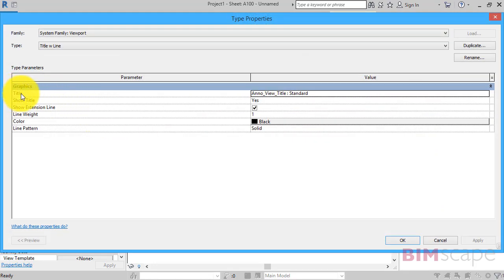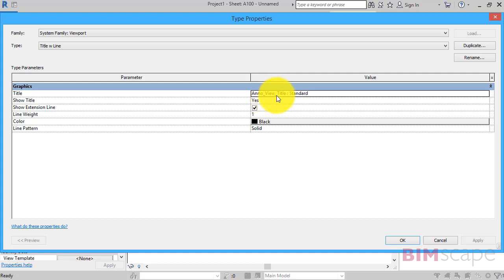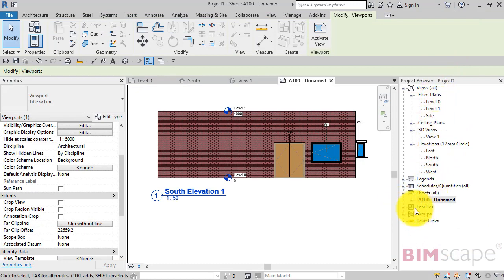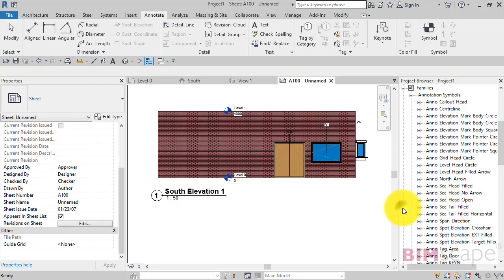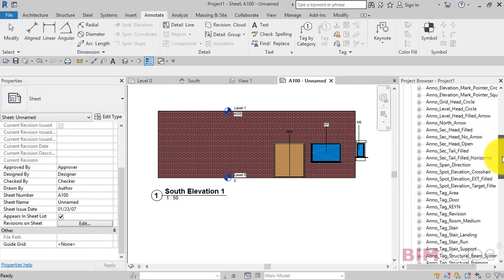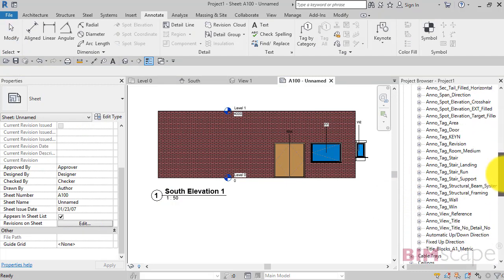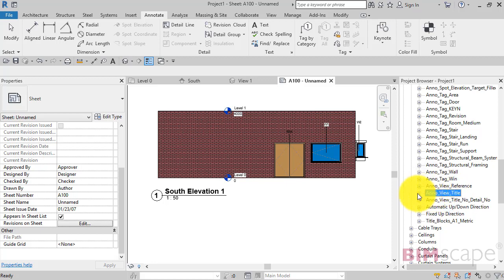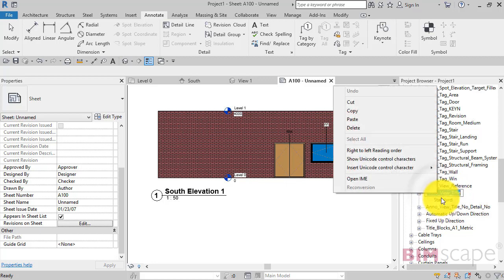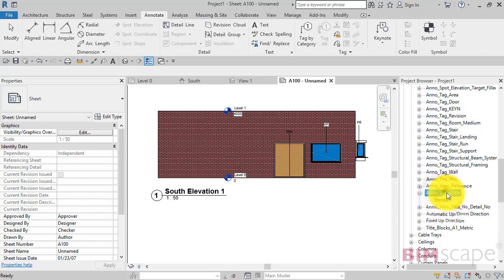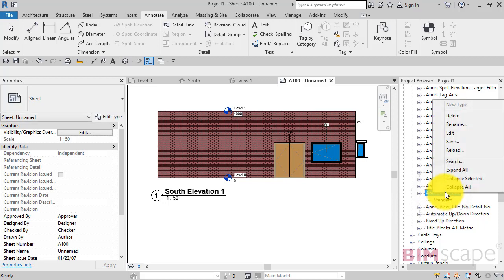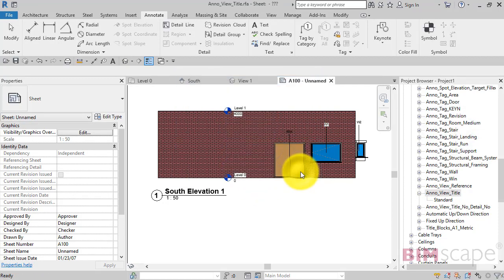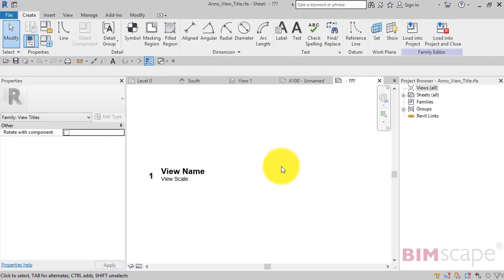You can actually see that the title family is called Anno View Title Standard. So if you go back to our project browser towards the bottom, you'll find a tab called Families. This is a list of all the families using your current project. So if we scroll down we can actually see Anno View Title and the different options there. You can go and take one of those. And if you right click and edit.